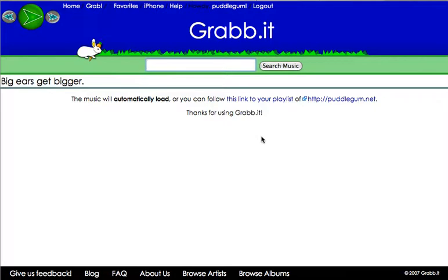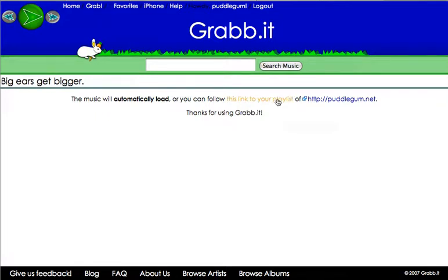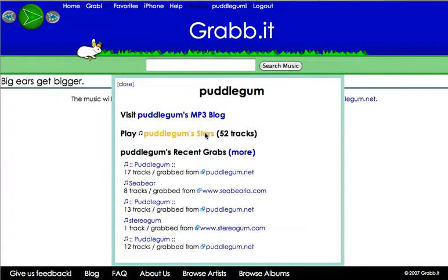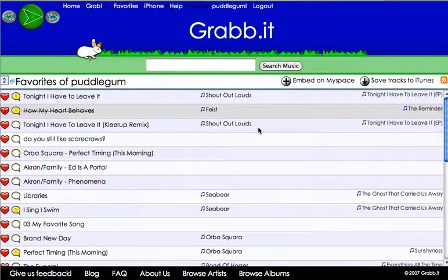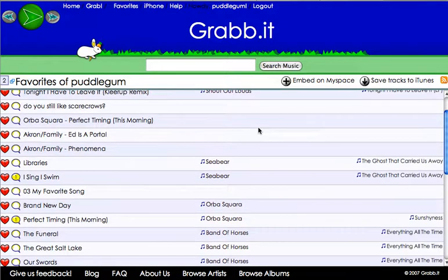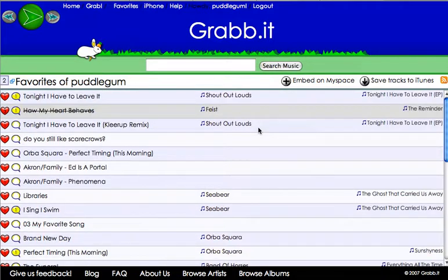It will also search for podcasts or anything else that's streamed through in RSS. Now it's in my playlist. I can click on my playlist and it should come up — Puddle Gum stars. These are all the songs that I've marked as favorites.